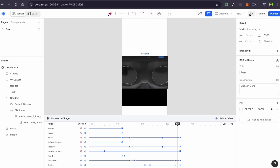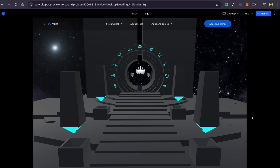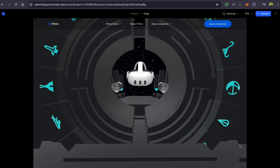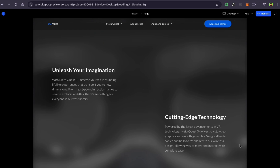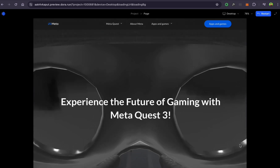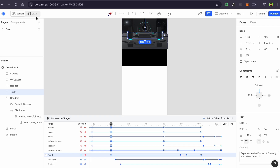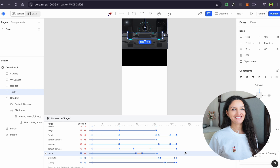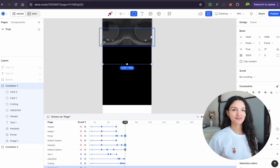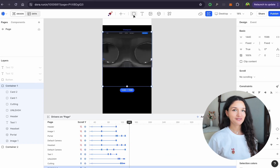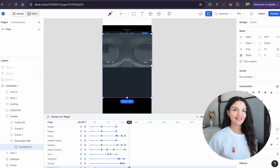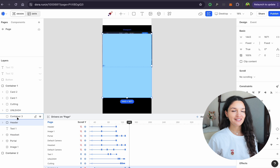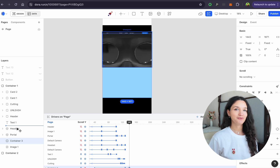We're done with the first part, so let's see what we've got. Awesome! I've shown you the main principles of working in Dora with 3D and other elements. If you're crafting along with me, I'll record the rest of the video so you can finish your website, or just watch it to see some additional nuances.